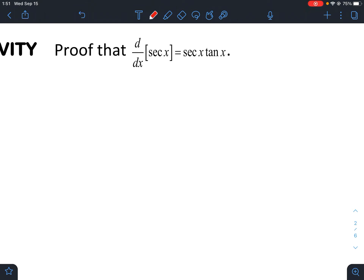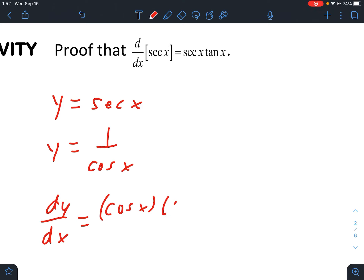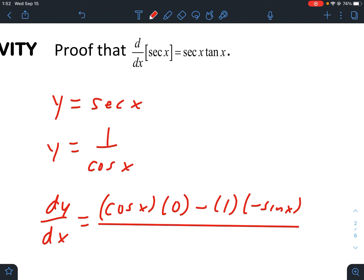It says prove here that the derivative of secant is secant times tangent. So let's say we have y equal secant of x. We should know from our previous trigonometry classes that secant is equal to one over cosine. And now we can use the quotient rule — the denominator times the derivative of the numerator minus the numerator times the derivative of the denominator, all over the denominator squared.